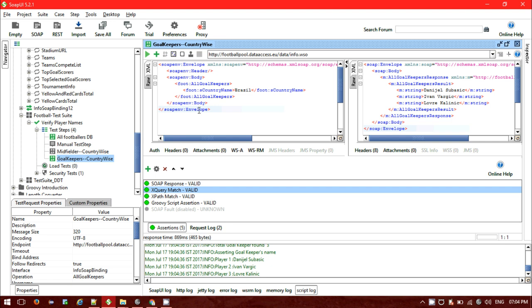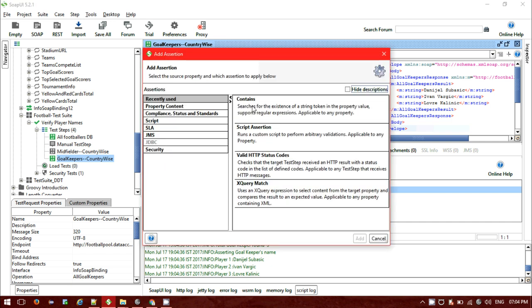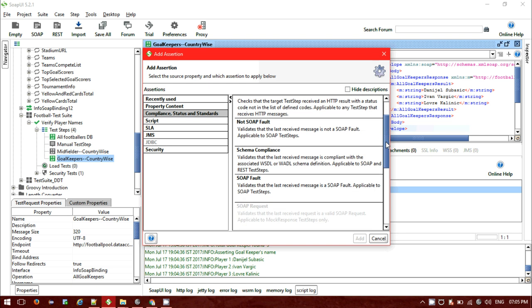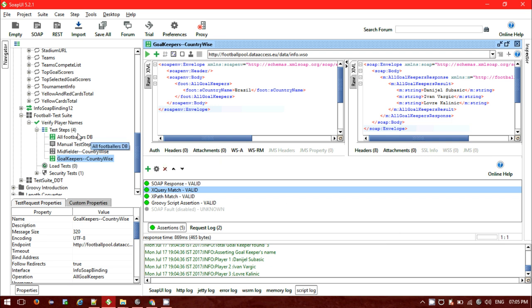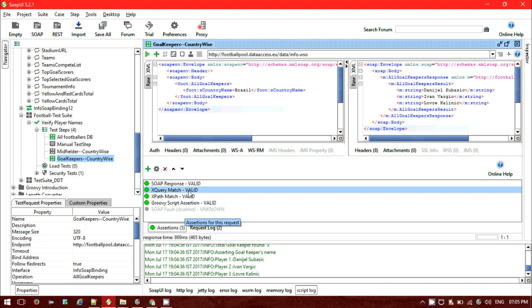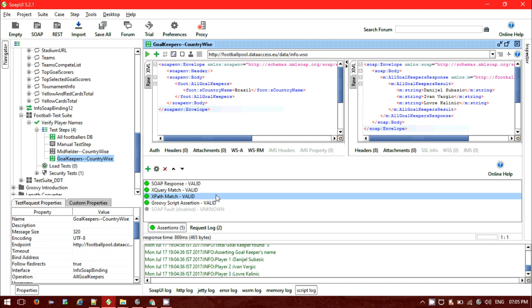As of now we have been using assertions like XPath, XQuery, valid SOAP response, valid HTTP status code, and SOAP fault or schema compliance. But for a single test script you might have four or five or more test steps, and if you include six or seven assertions for each step, for five steps there would be around 30 assertions for a single script — which is not feasible.